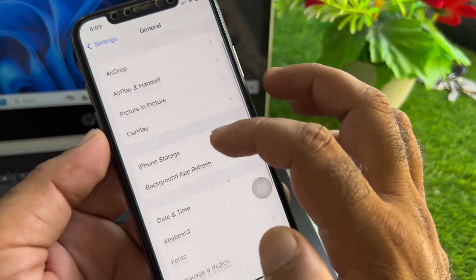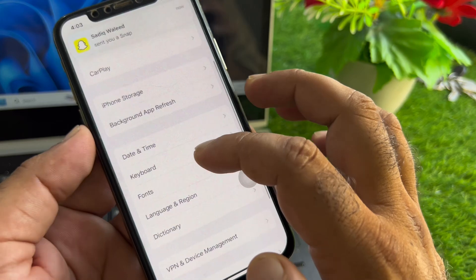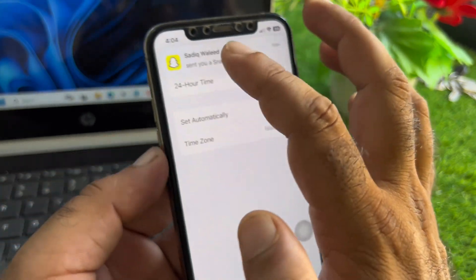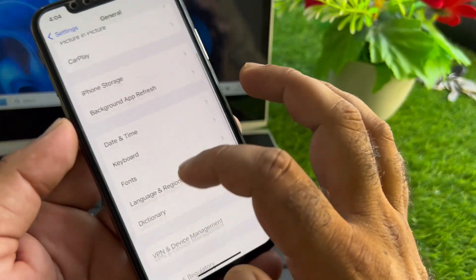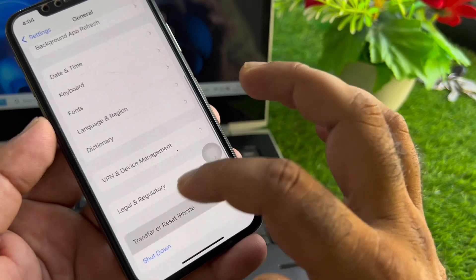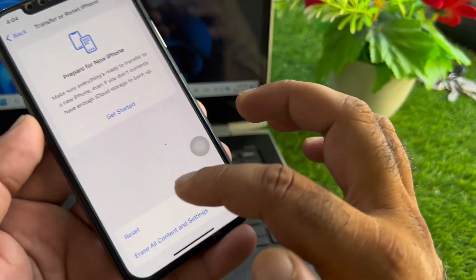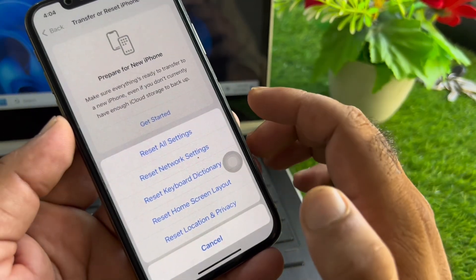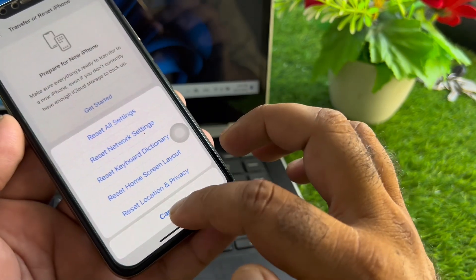If still not fixed by this method, click on Date and Time and turn on Set Automatically. Then scroll down to the option Transfer or Reset iPhone, click on Reset and select Reset All Settings.